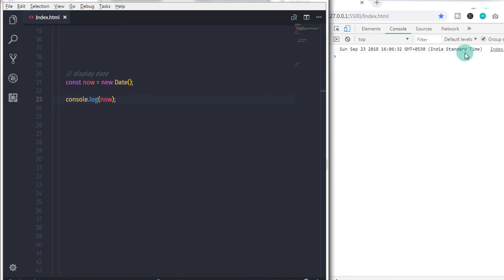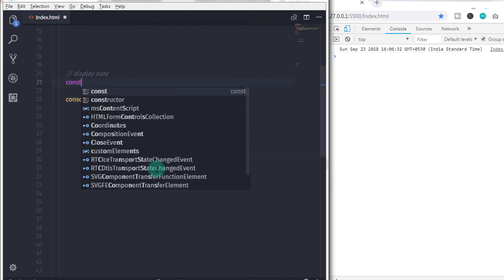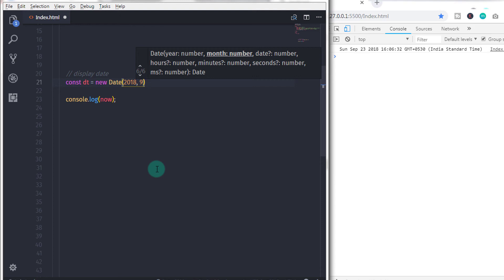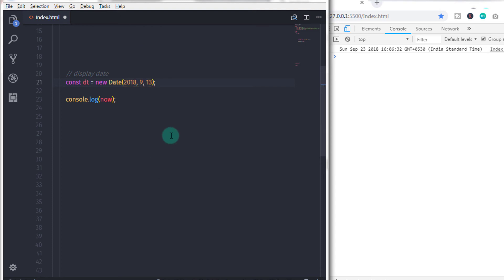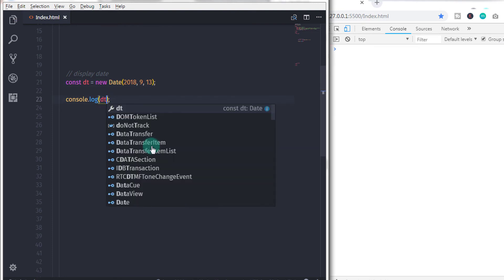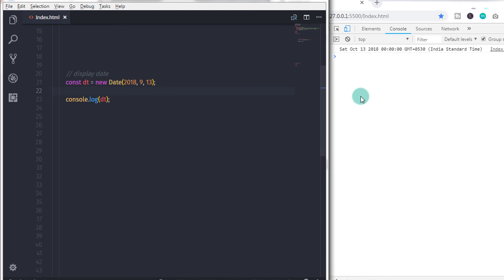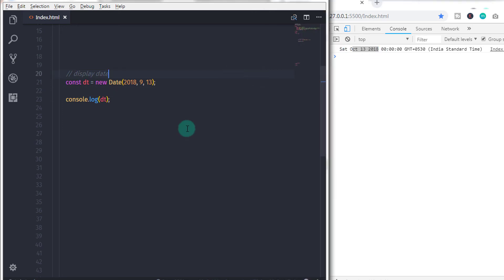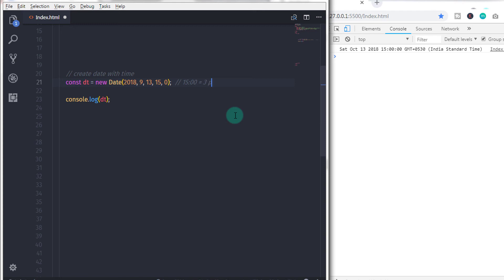You can also specify a particular date: const dt = new Date(2018, 9, 13, 15, 0) — that gives you October 13, 2018 at 15:00. When you print dt you will get that date. There are different methods of the Date object where you can get the current date, month, year, time, seconds, and so on.